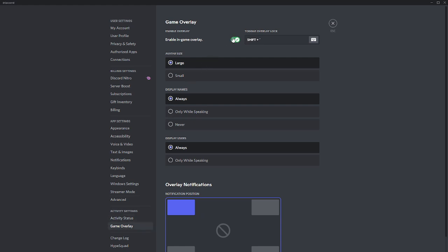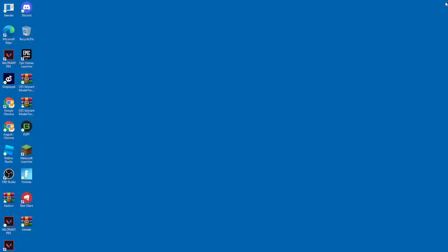And then you just turn it off. And then you can just close that, reopen Valorant, it's fixed.